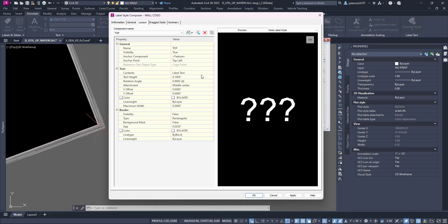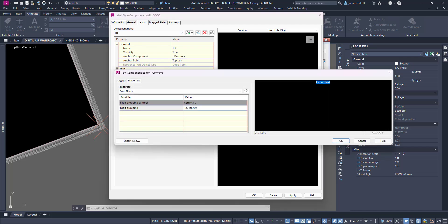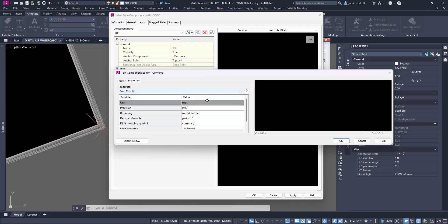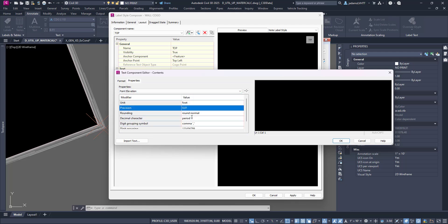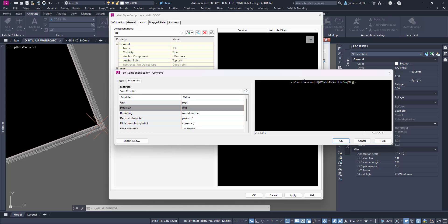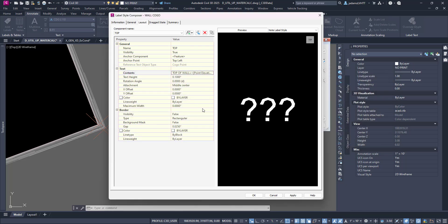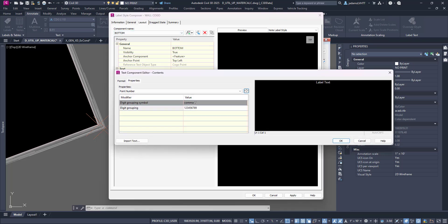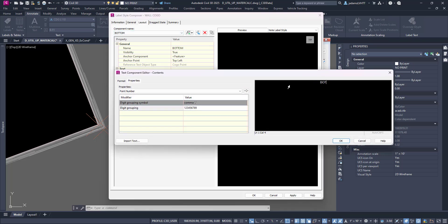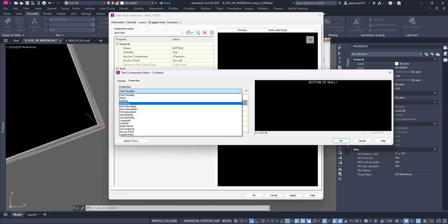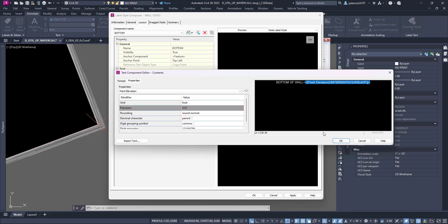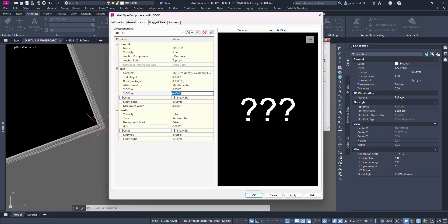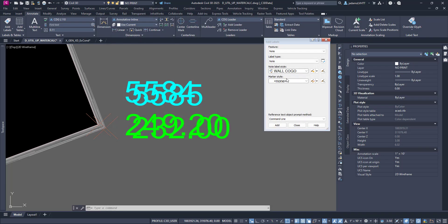I'm going to go back to my top and let's edit our style to show the point elevation. Pretty straightforward, right? And since we've already done it once, we'll just go ahead and do the same thing for our bottom. And move this one down, and OK.